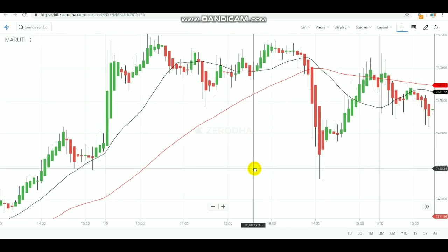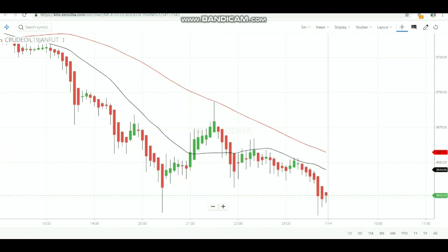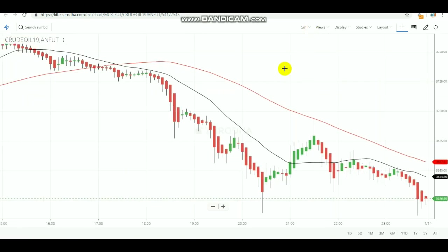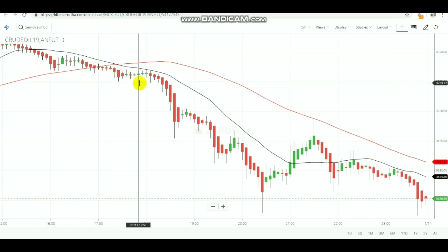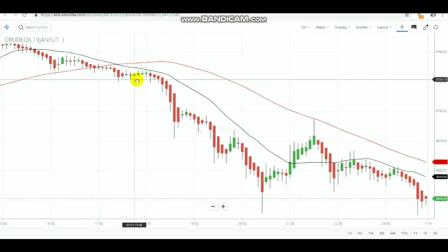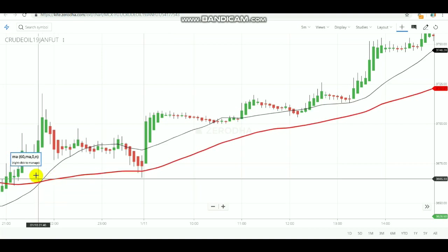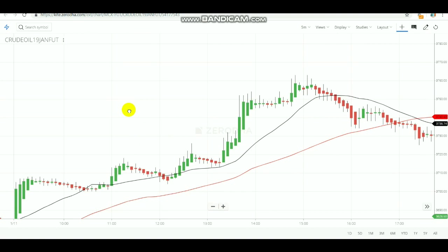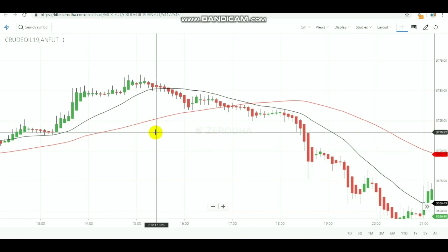Many people have a doubt whether this works only in equity or also in commodity. Let me tell you — in crude oil, using the same five-minute chart, a sell signal got triggered when the red line crossed the black line. After selling, the market came down, so you earned. Then a buy signal got triggered, and after the buying signal the market went up. Like this, by doing buying and selling rotationally, you can earn for sure.